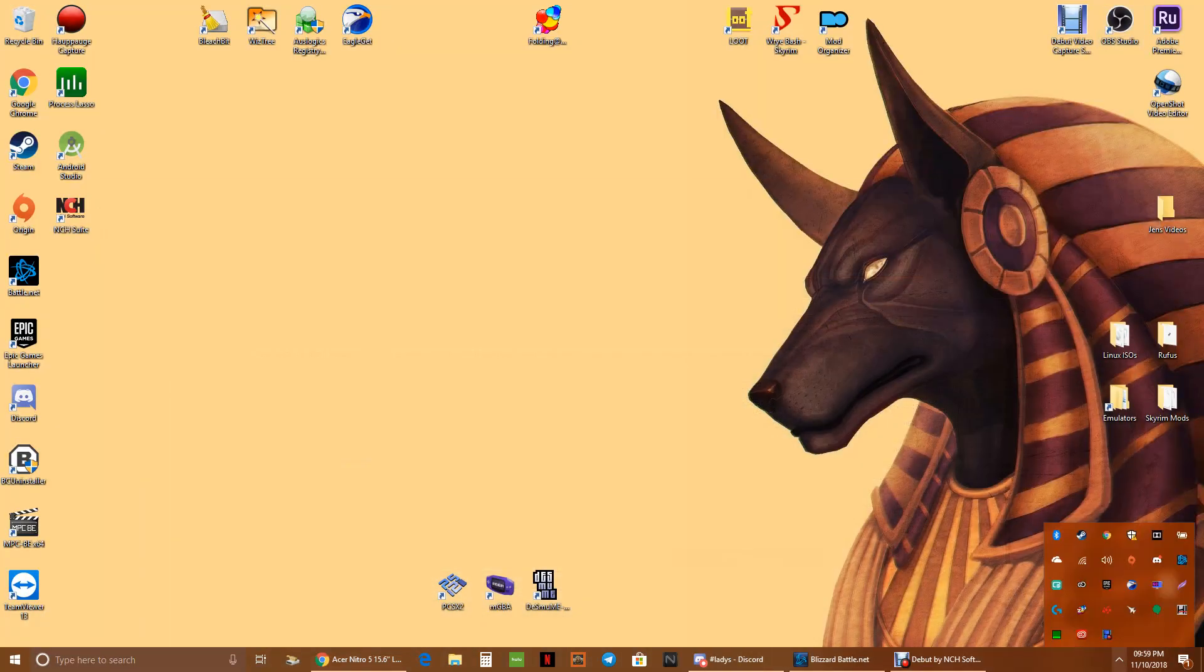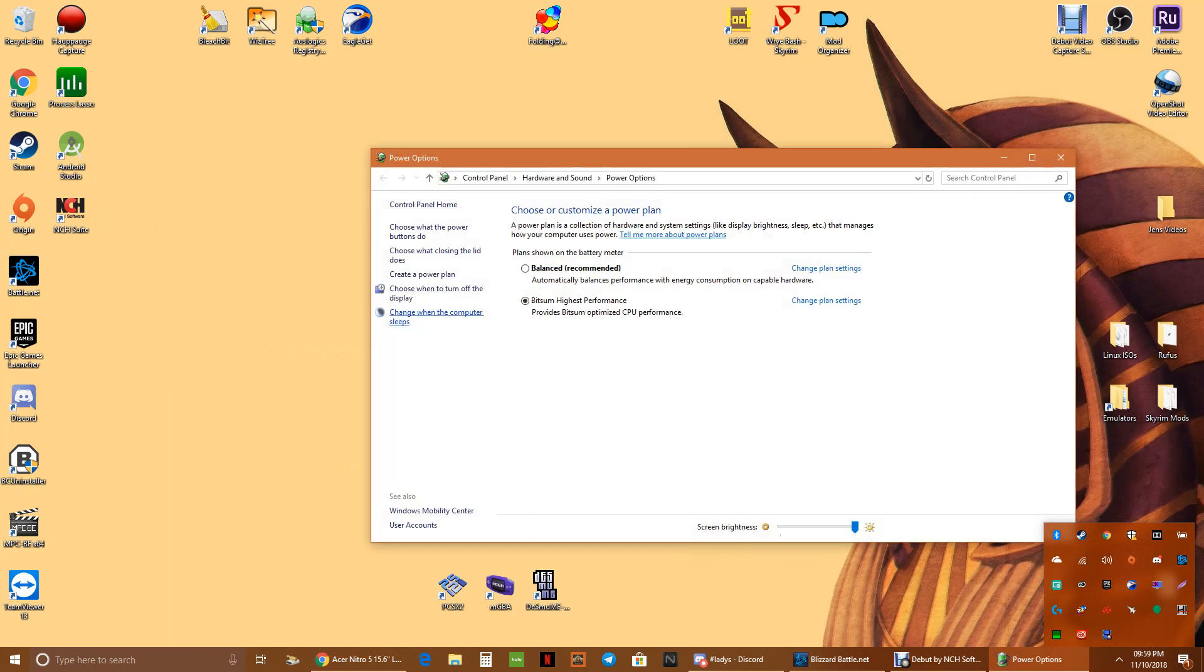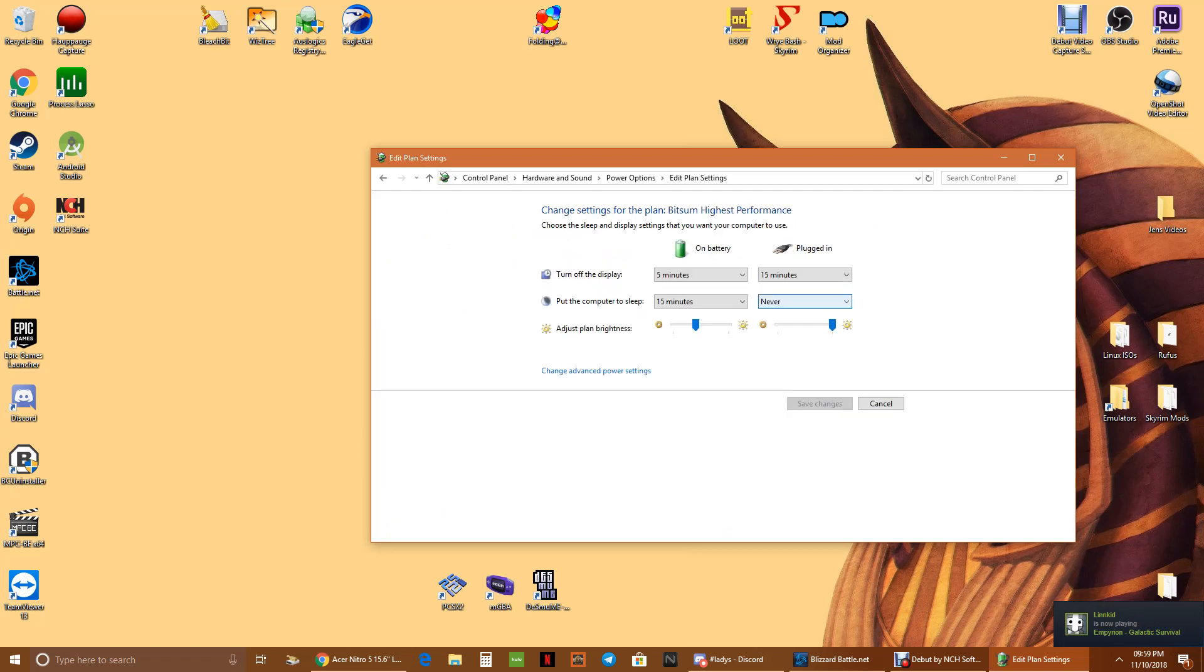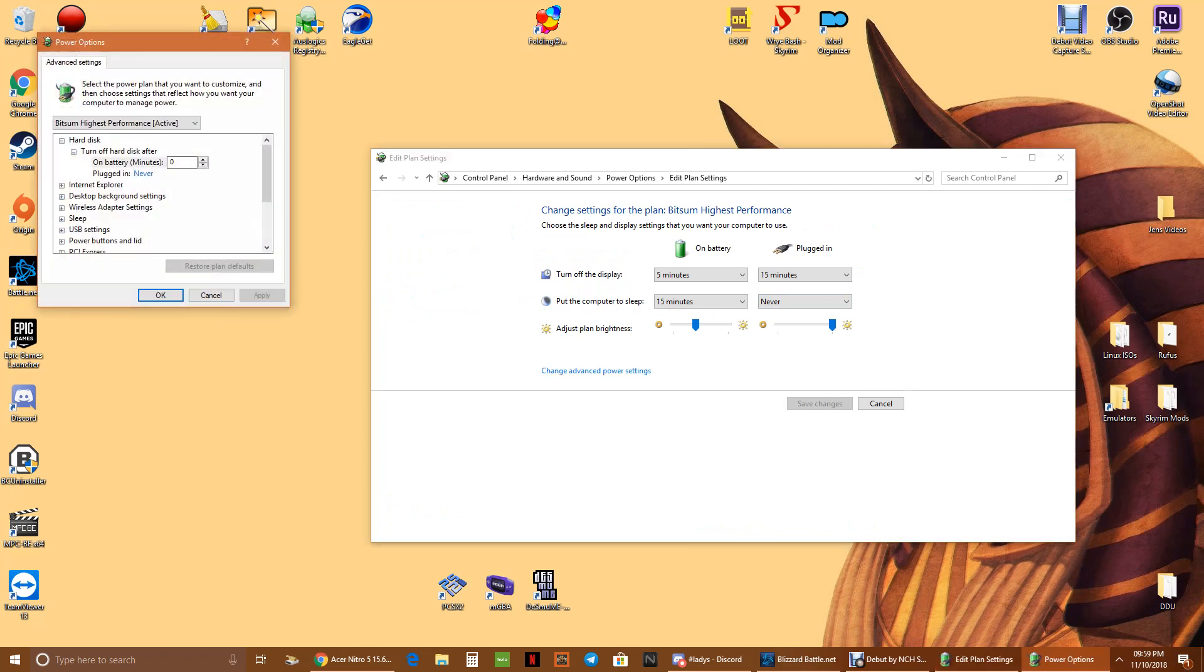So what I had to do was go to the power options and go to... I believe it's change plan settings, change plan, edit plan settings, and then change advanced power settings.